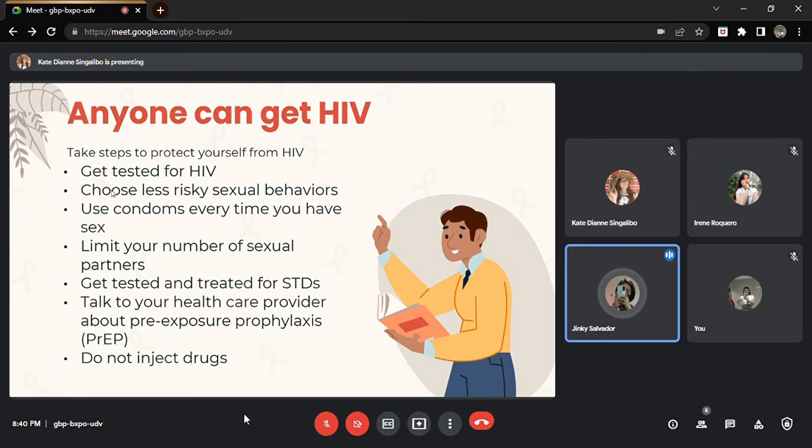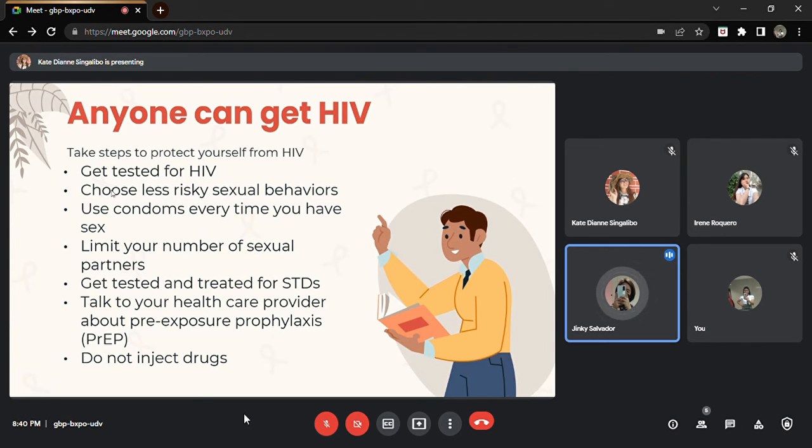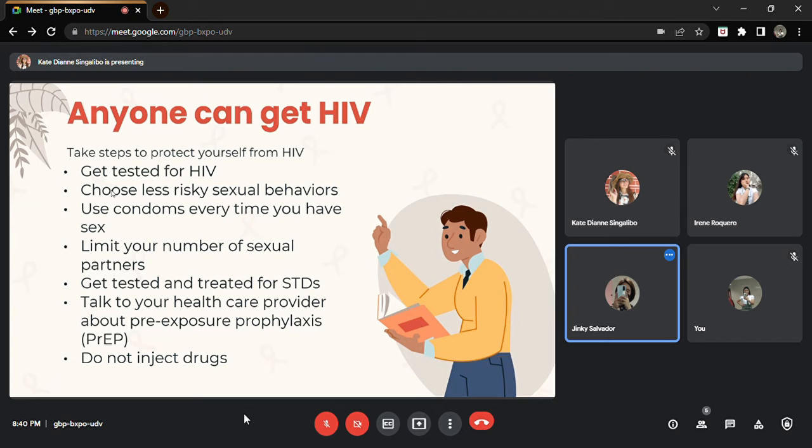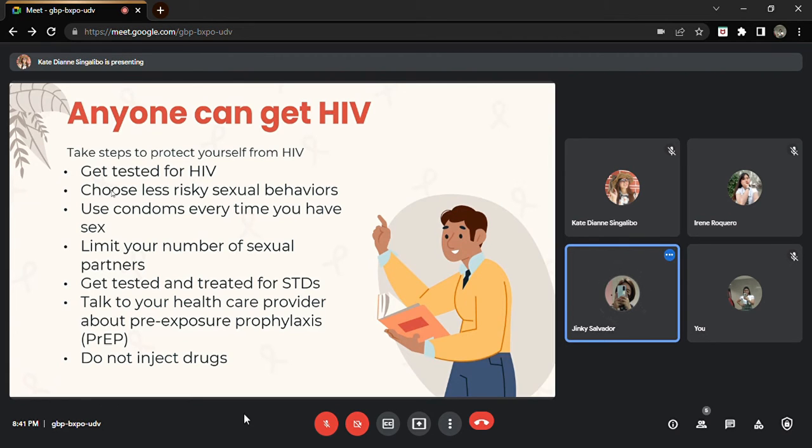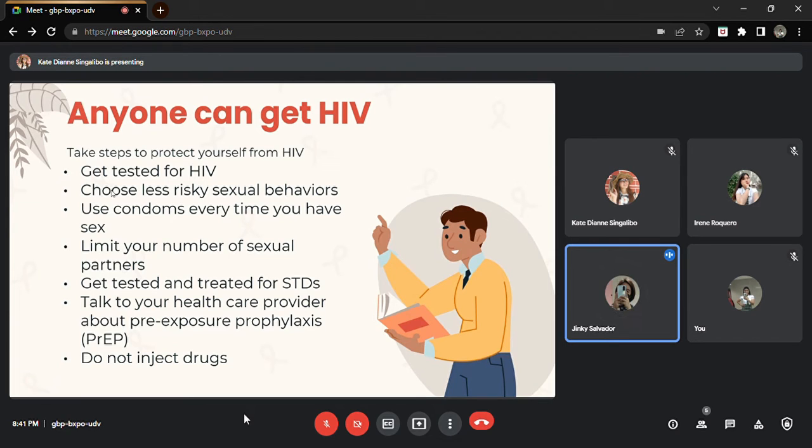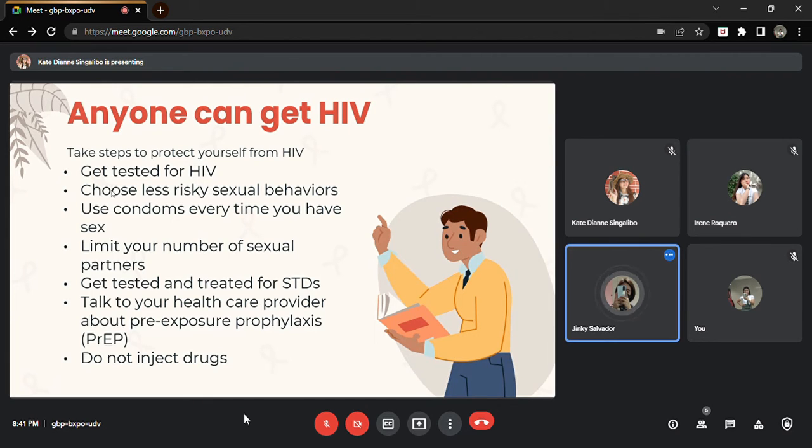And number six, talk to your healthcare provider about pre-exposure prophylaxis or PrEP. PrEP is a medicine taken to prevent getting HIV. Fortunately, PrEP has been available in the country for six years now. This is recommended for people who are HIV negative who have had anal or vaginal sex in the past six months and for those who have sexual partners with HIV.